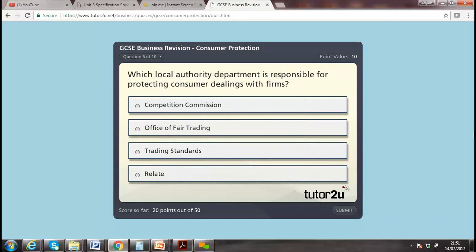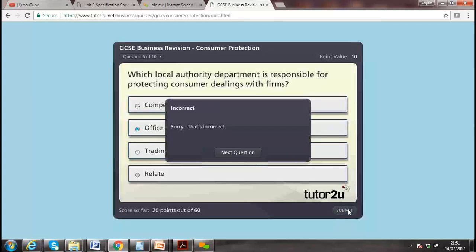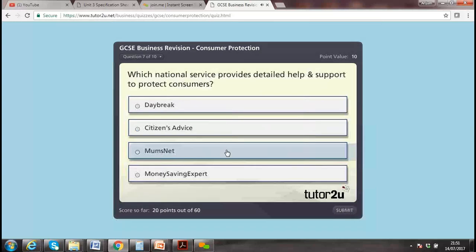Options include the Competition Commission, Office of Fair Trading, and Trading Standards. Which one do you think? You said Office of Fair Trading. Which national service provides help and support for the protection of customers — Citizen's Advice Bureau? Yes, it's Citizen's Advice.